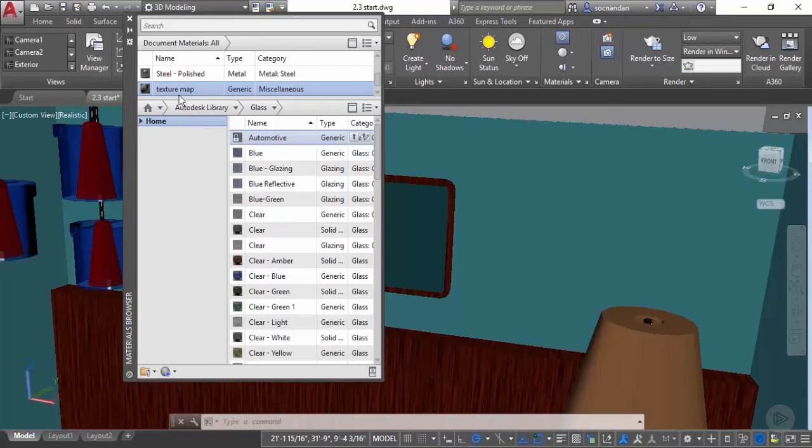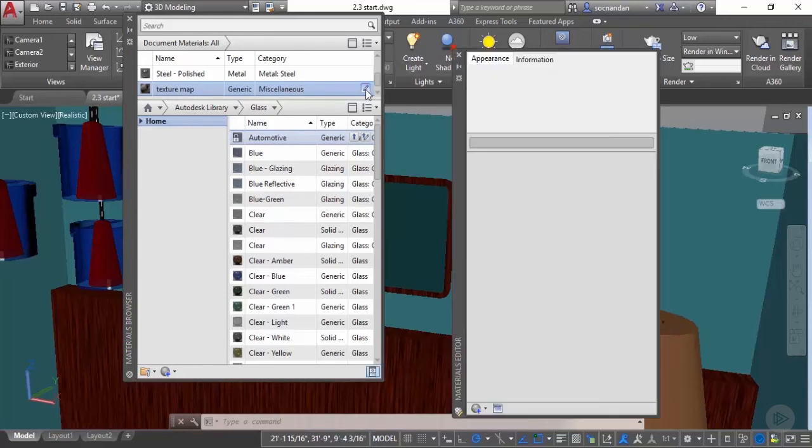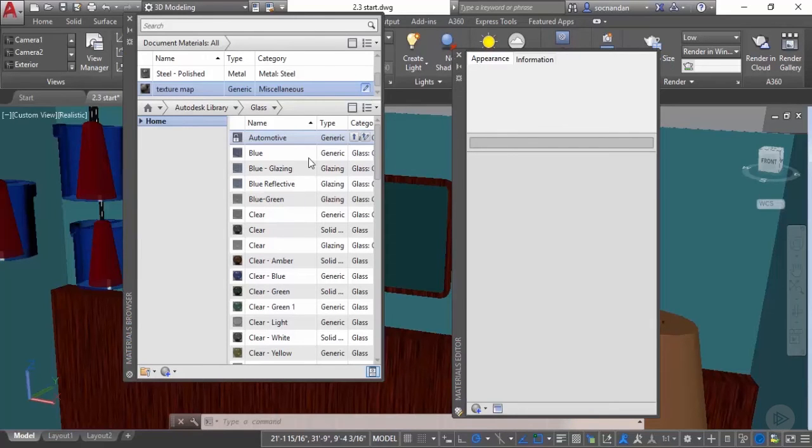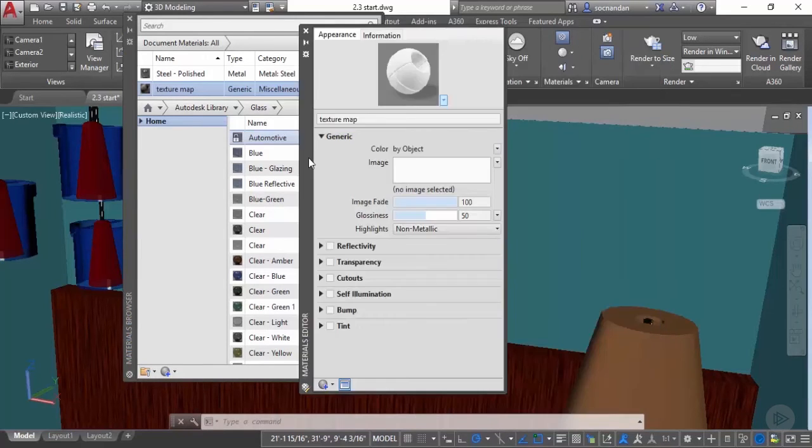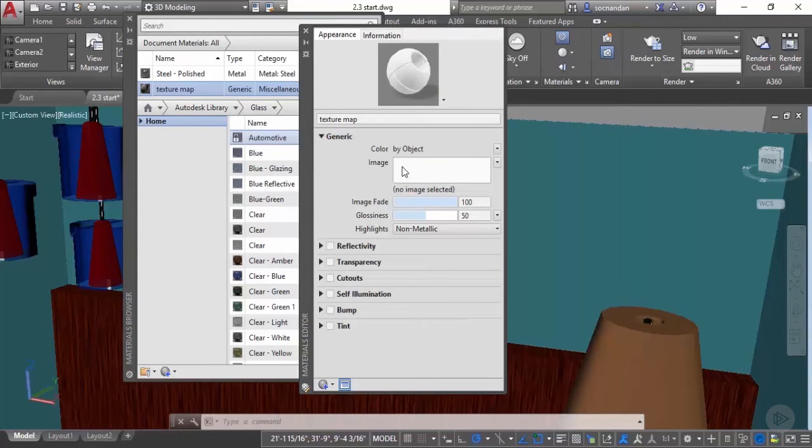Now I will modify this texture map. Let's select it and click on this edit material button. Now this material editor will pop up. In this material editor expand this generic option and click on this image.